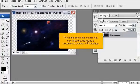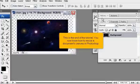This is the end of the tutorial. You now know how to resize a document's canvas in Photoshop.